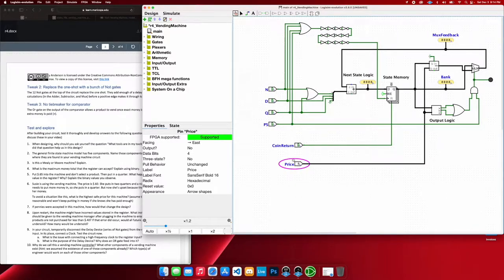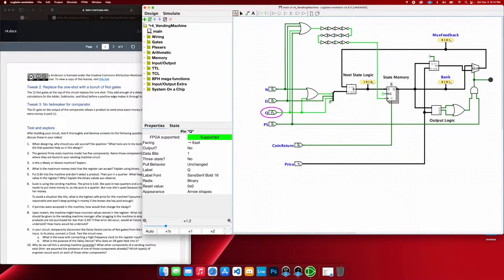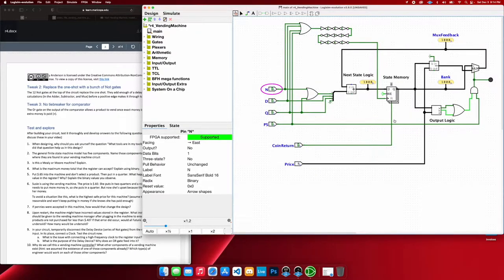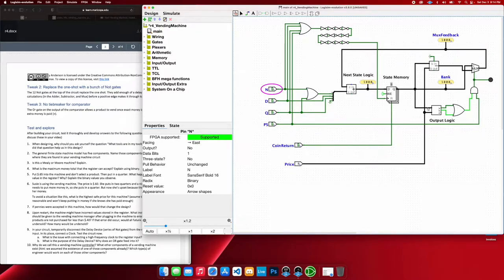So to get 40 cents, I'm going to go ahead and hit one quarter, one dime, and then one nickel. And then therefore we have in the memory held 40 cents.